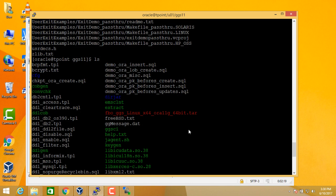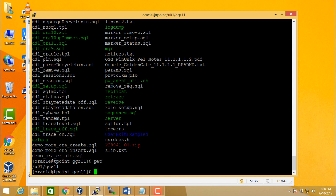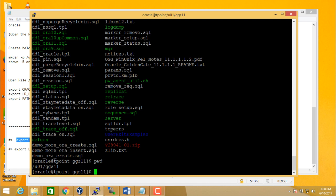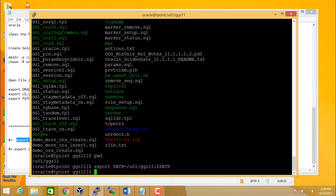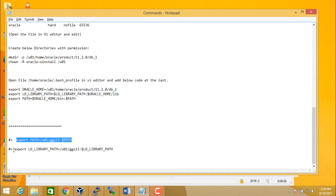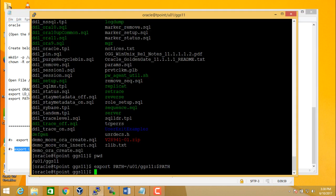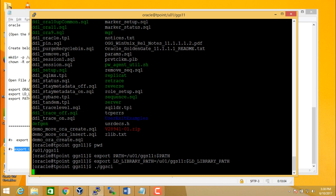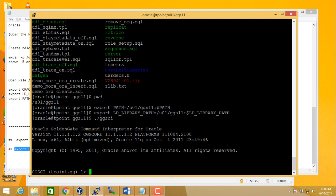After you have untarred the tar file, we need to do few settings. You need to export the path. So this is what your path is going to be and export your LD library path, setting it to Oracle Golden Gate home. Now you can run the GGSCI, which stands for Golden Gate Software Command Interface. So once you set the path and once you export the library path, you can run Golden Gate Software Command Interface from where you can do the setup.